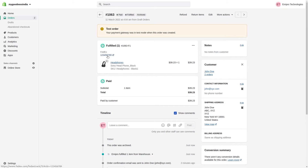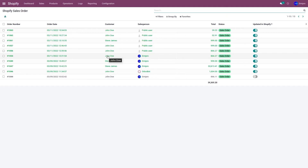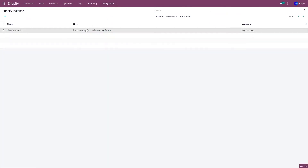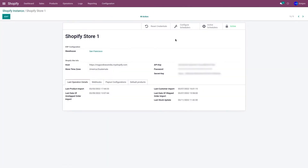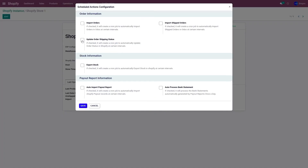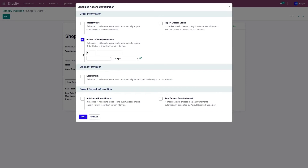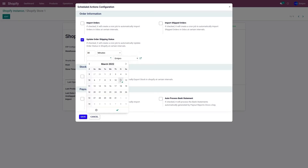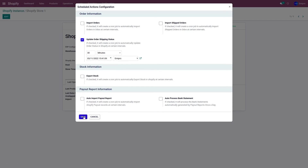Apart from updating the order status manually, you can also update it automatically. To do that, go to Configuration, then Instance, and select the instance. Under Configure Scheduler, you have an option: Update Order Shipping Status. You can set a certain timeframe — in my case, I'm going to set it to 30 minutes. I'm going to start the scheduler from today, and once you click on Save, it is going to update the order status from Odoo to Shopify every 30 minutes.